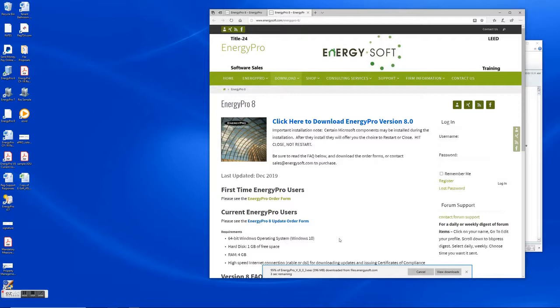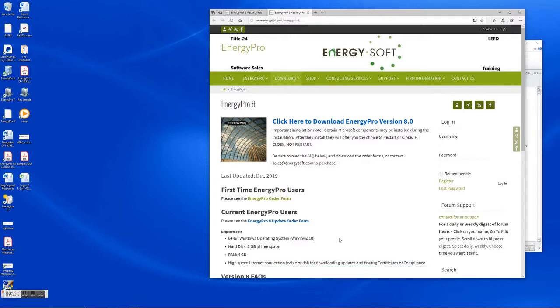Okay the download is just about complete and then we will complete the installation.